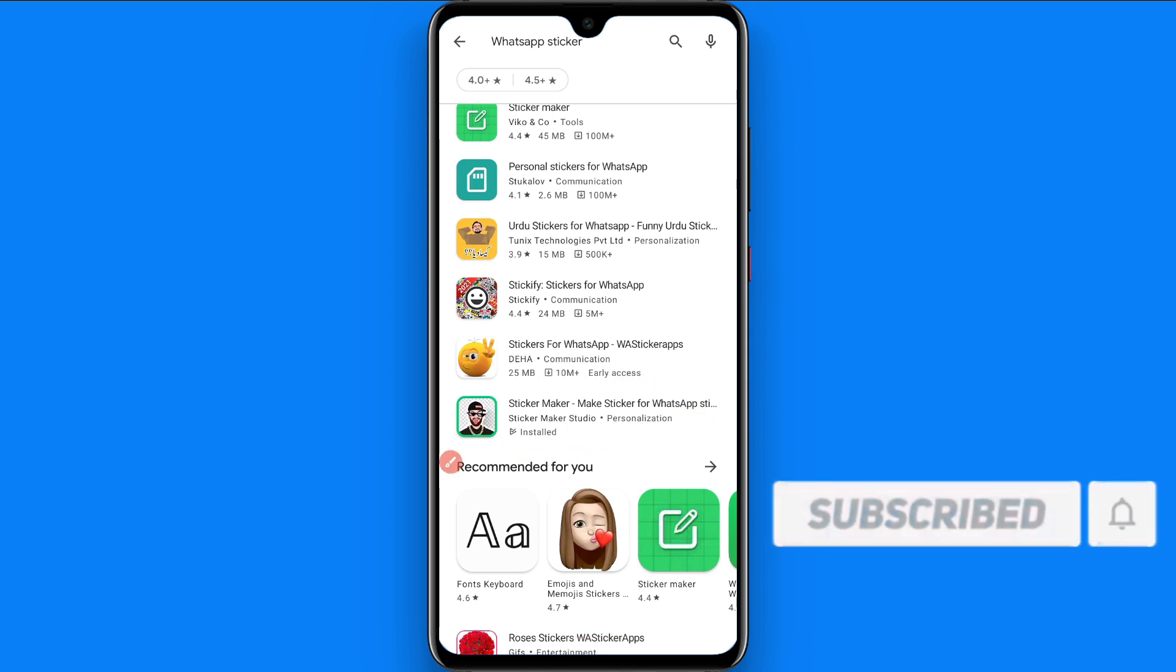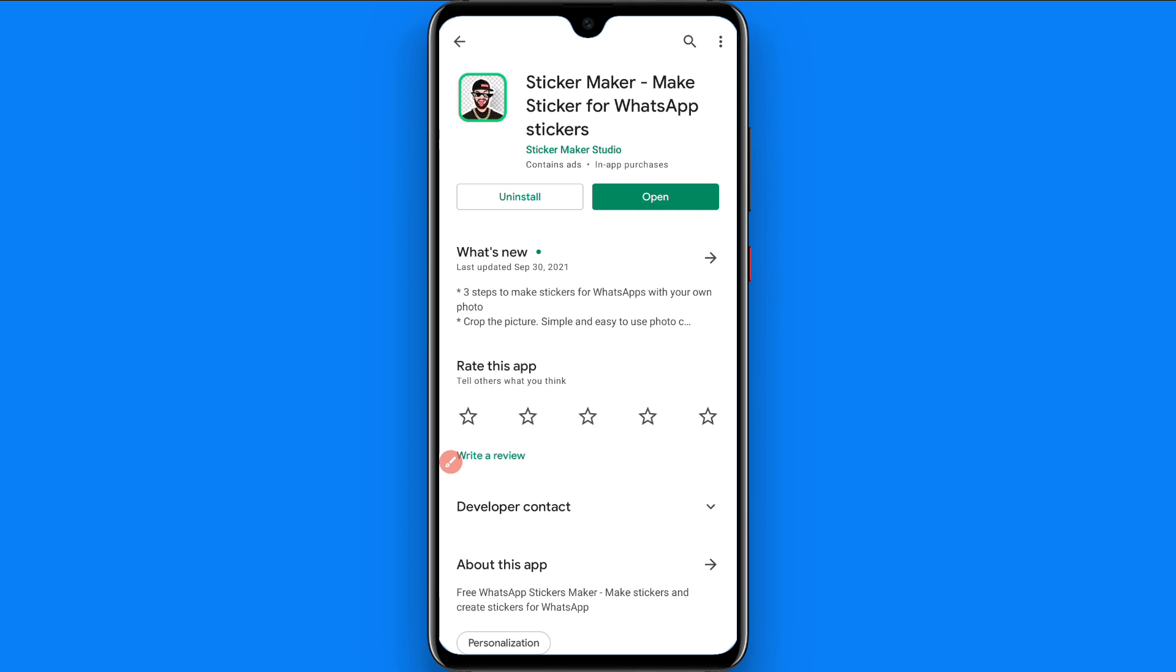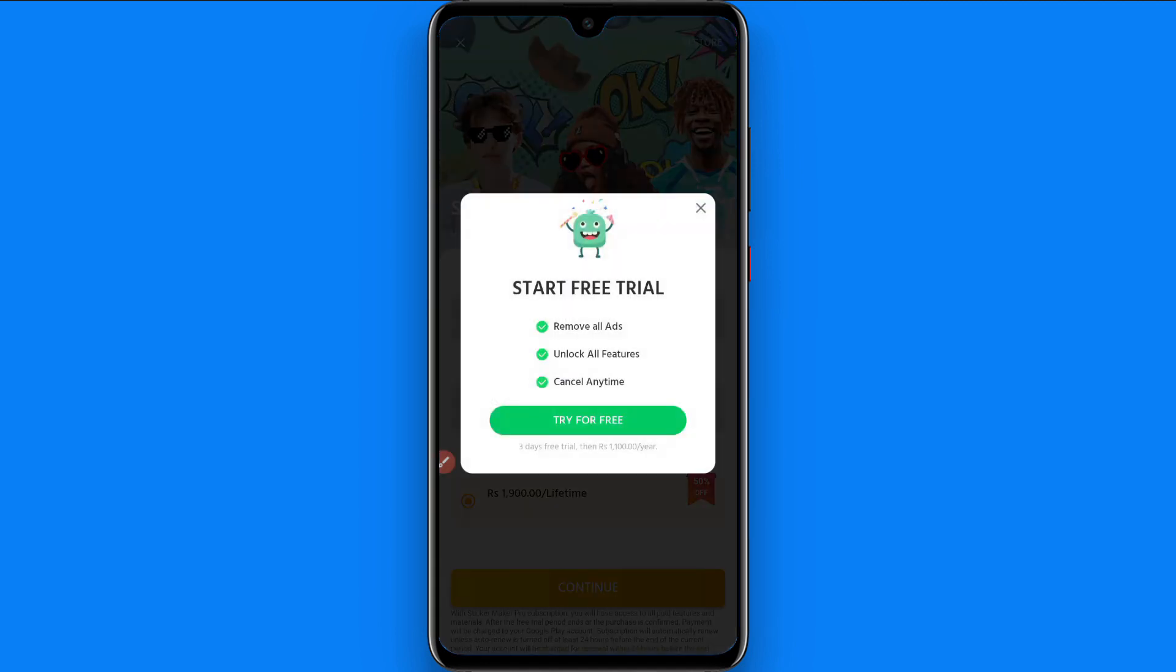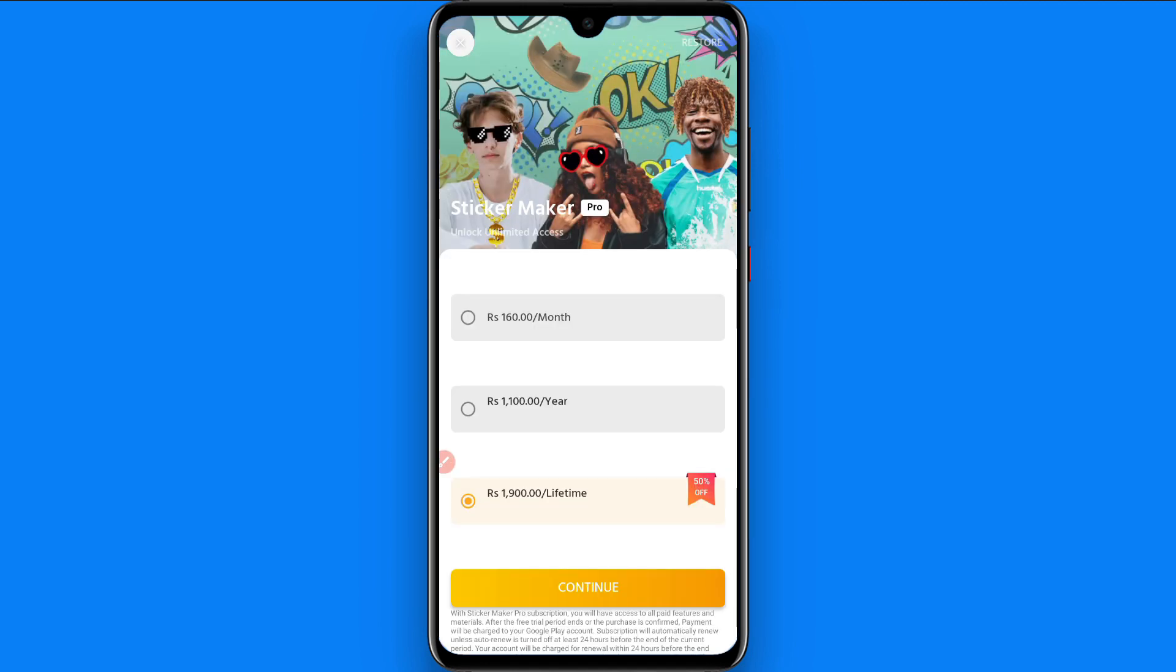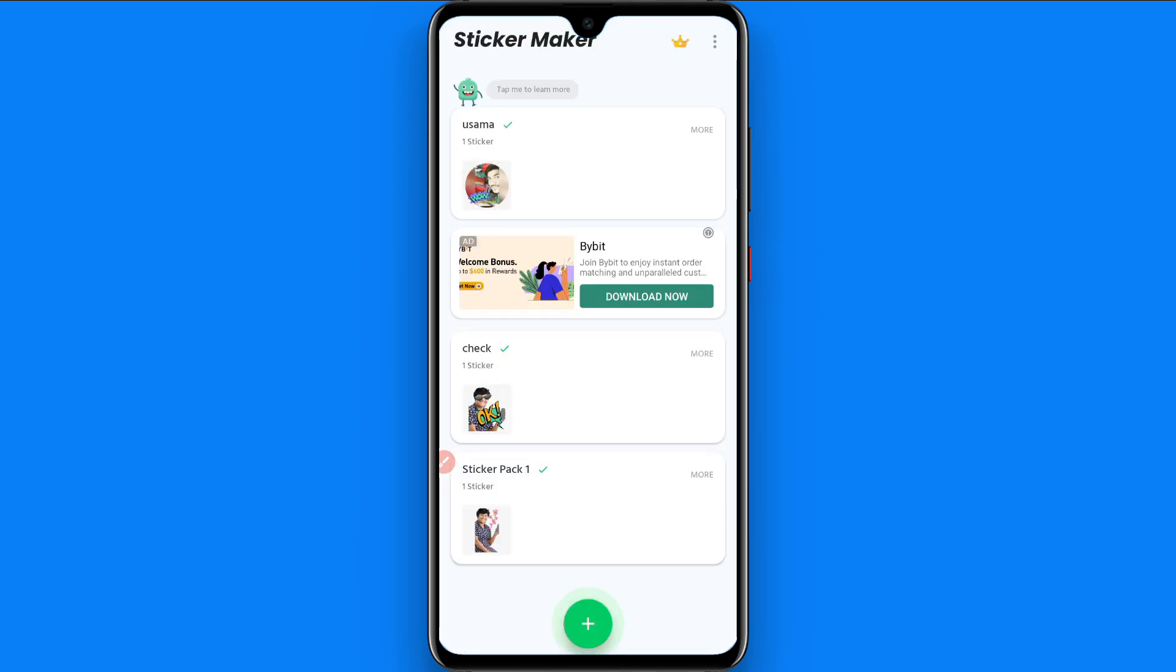This application I will use in this tutorial, so you can also download it. So simply I open it. Once you will open it, now cross it and try for free, and here you will see plus icon so you have to click on it.